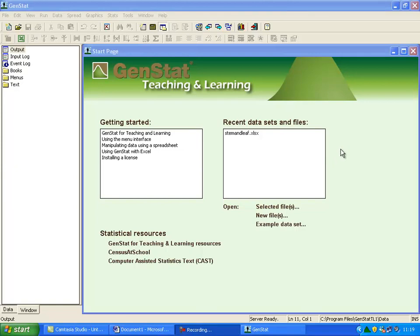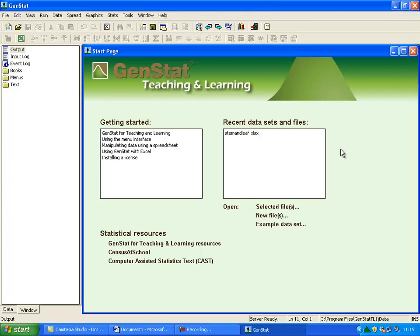Once you have opened GenStat for Teaching and Learning, this is your start screen. As we are using a new set of data and you don't need to directly access the help files, you can minimize the start-up page.